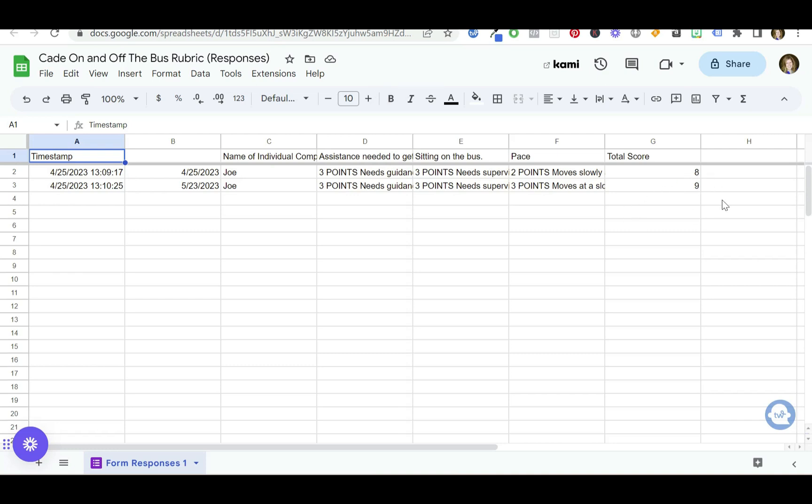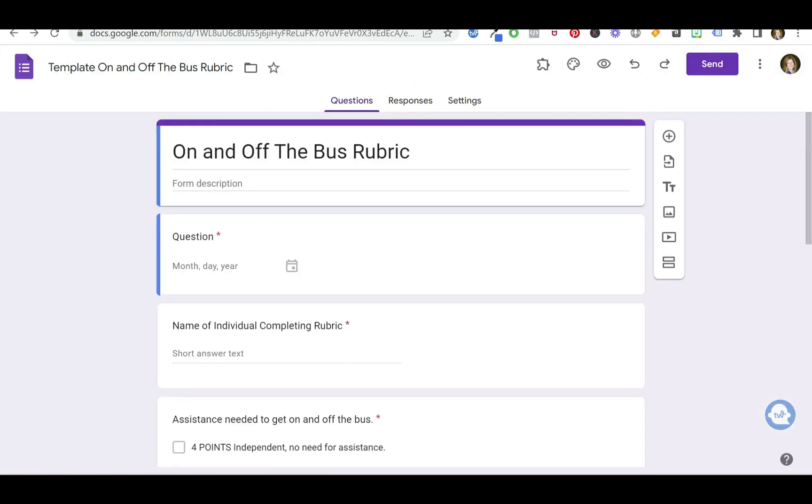So that's a pretty cool way you can kind of use these rubrics to track progress. You could use it as a starting point that you've already completed, and you can see how the scores change and which scores are changing.